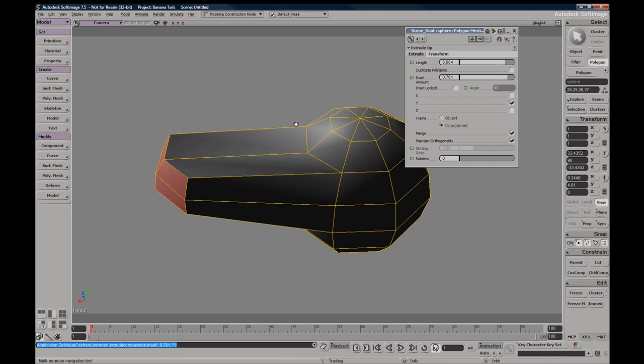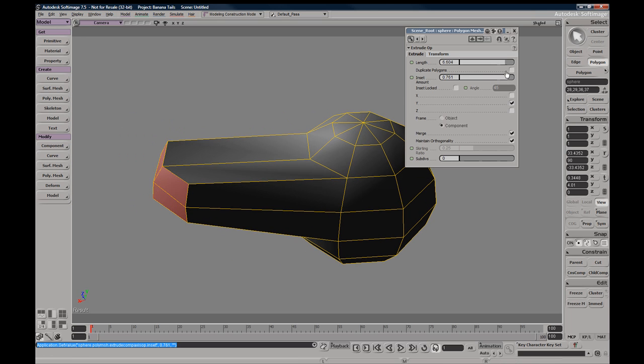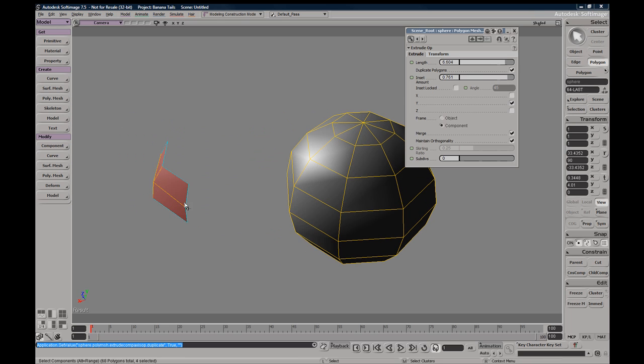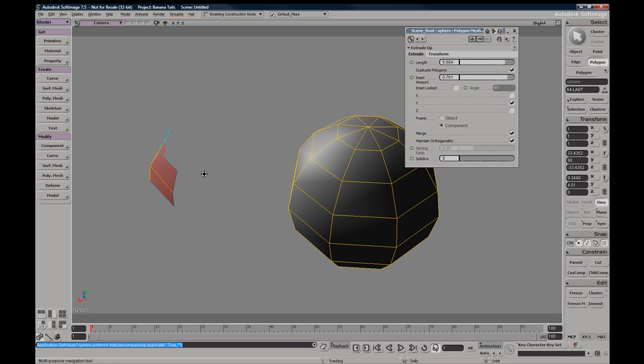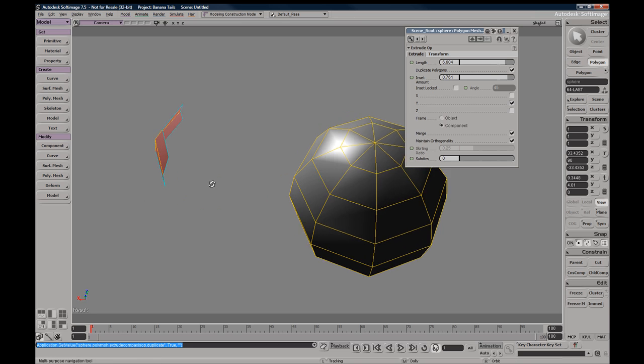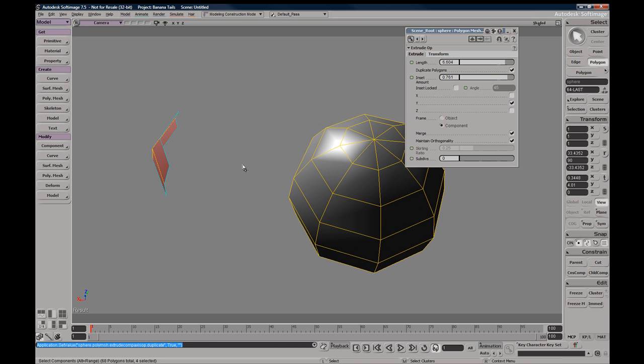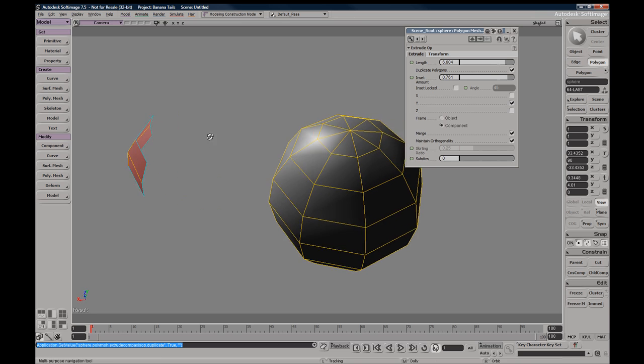You have this duplicate polygon option which will duplicate your selection along the length of your extrude.